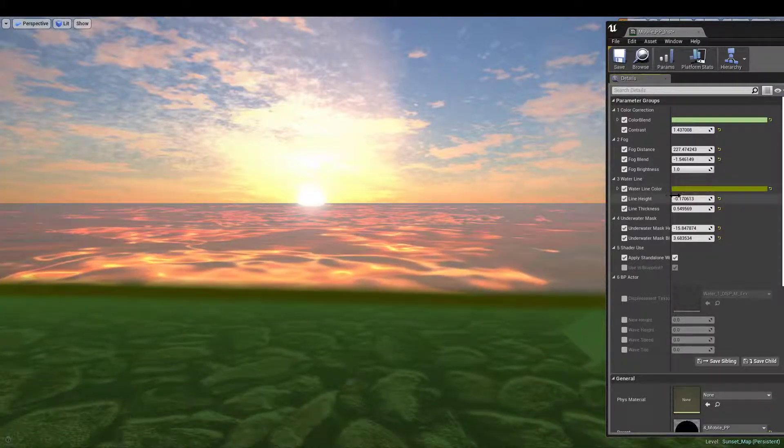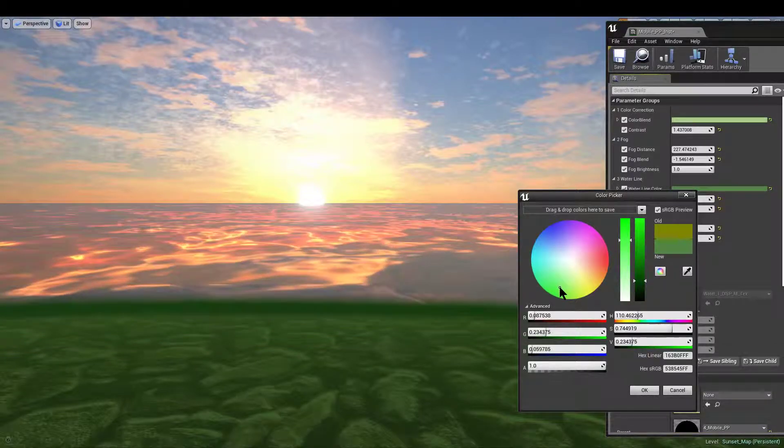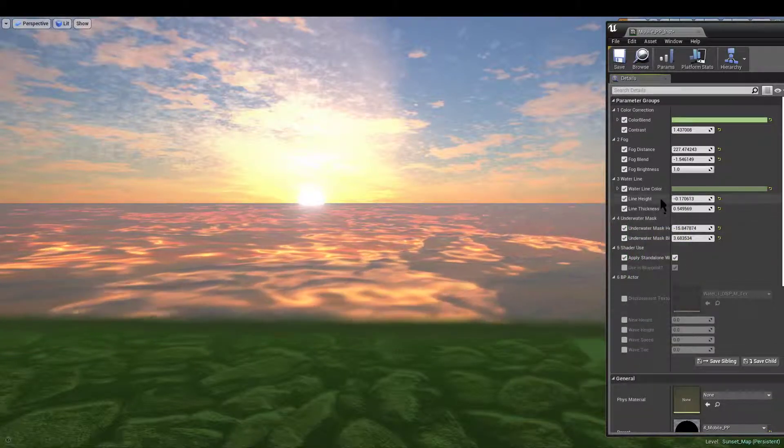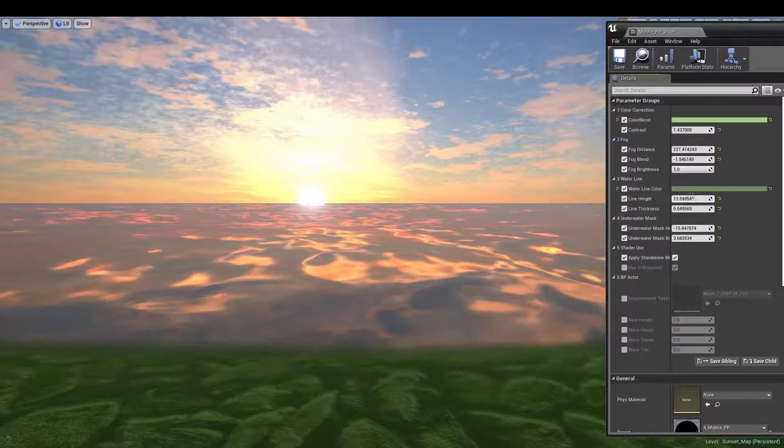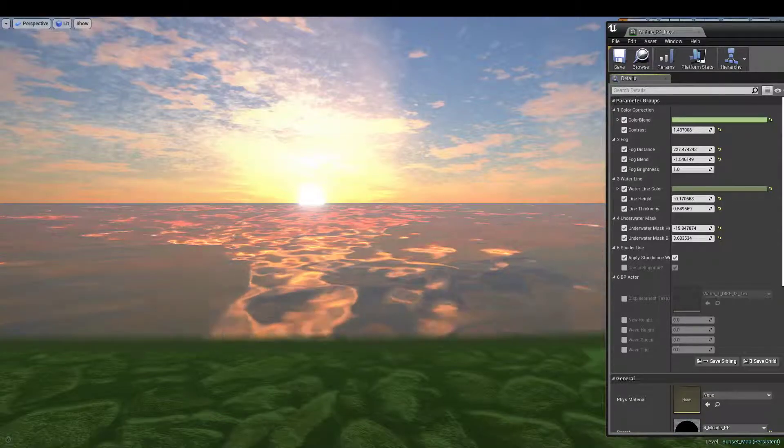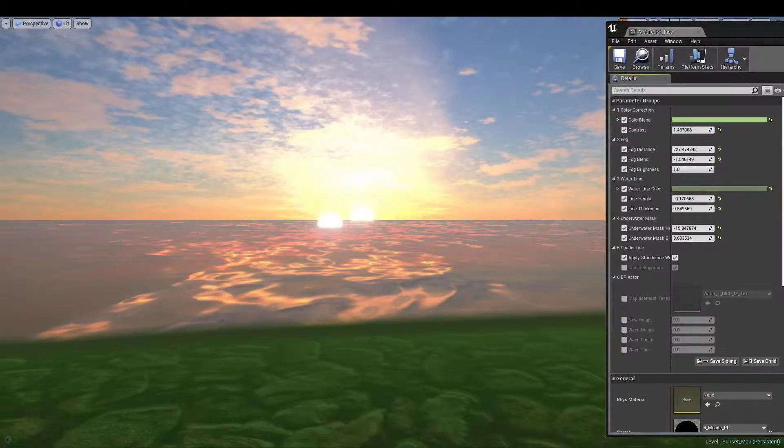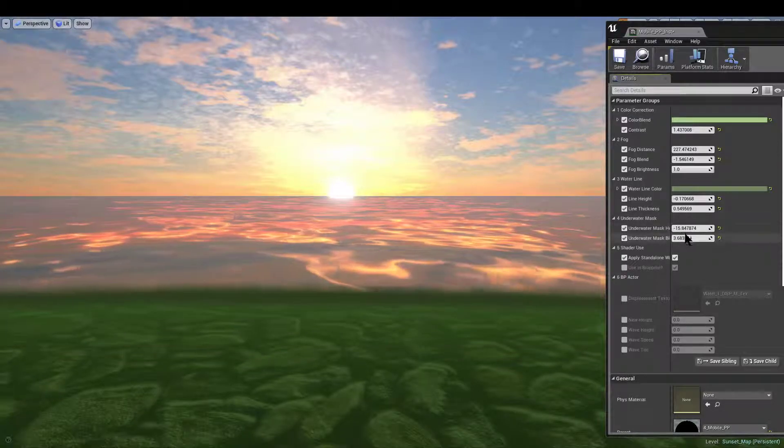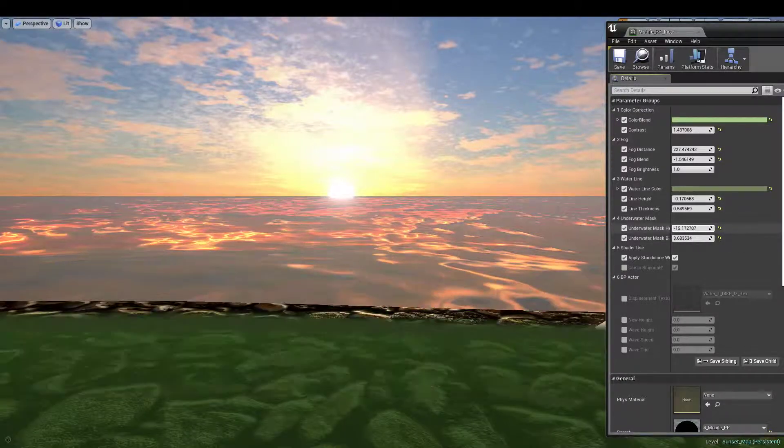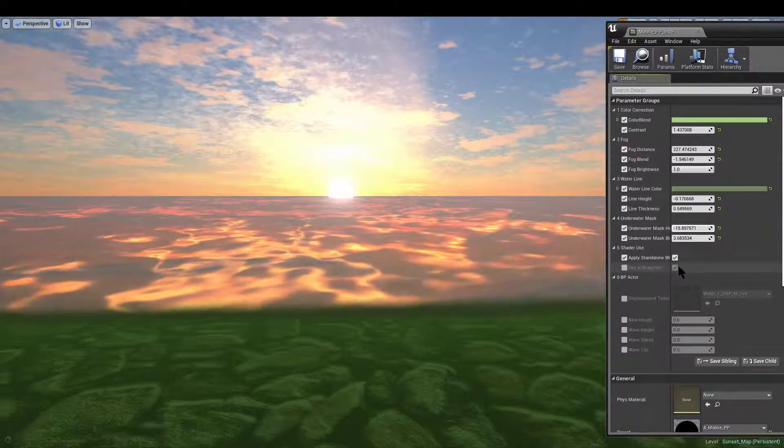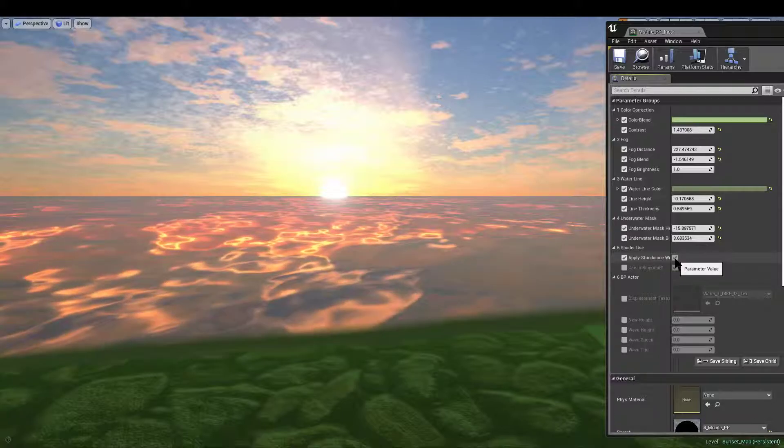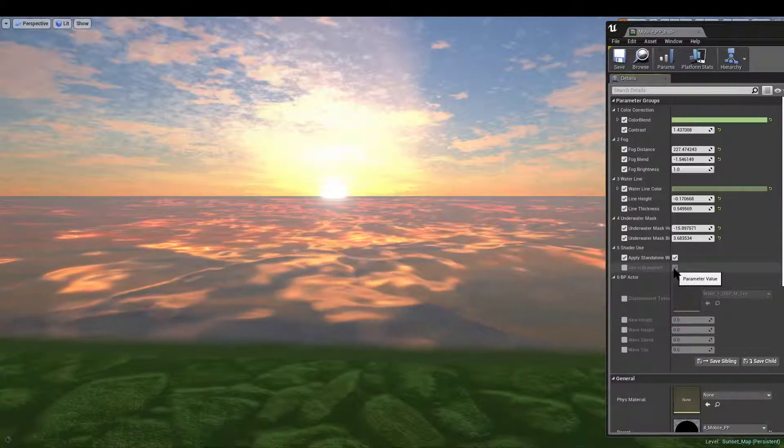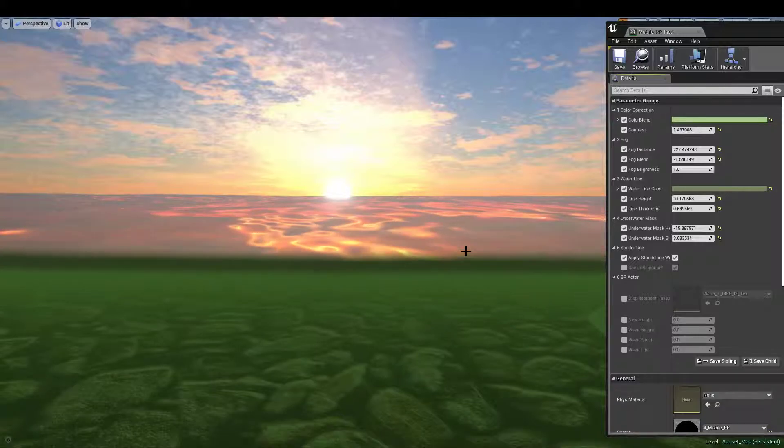Then we have the waterline parameters themselves for color, height, and thickness of the line itself. We could move the individual line. And then the underwater surface mask controls themselves, their blend, and whether we want to use the standalone windowed fix, is it used in the blueprint, and so on and so forth.